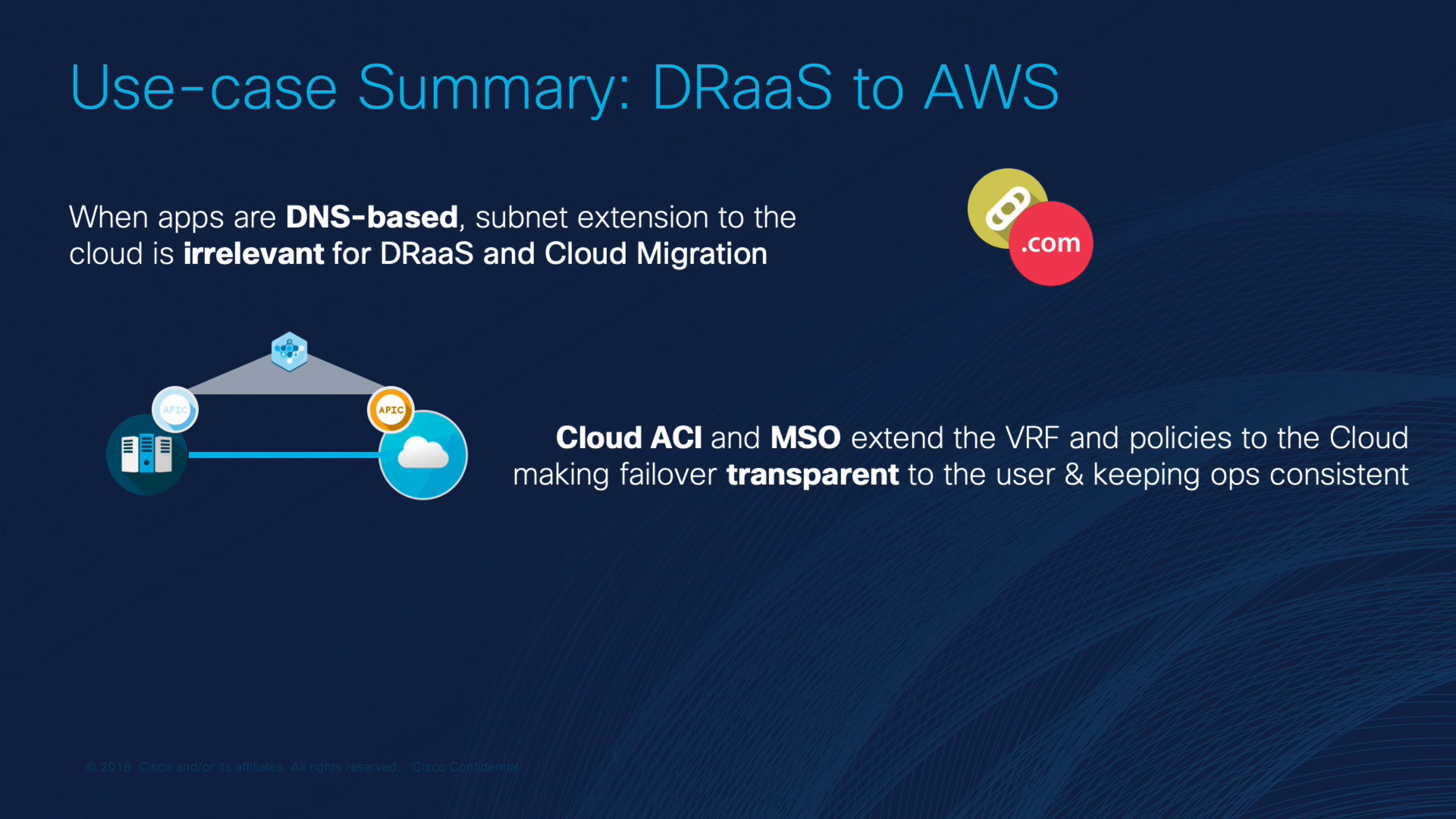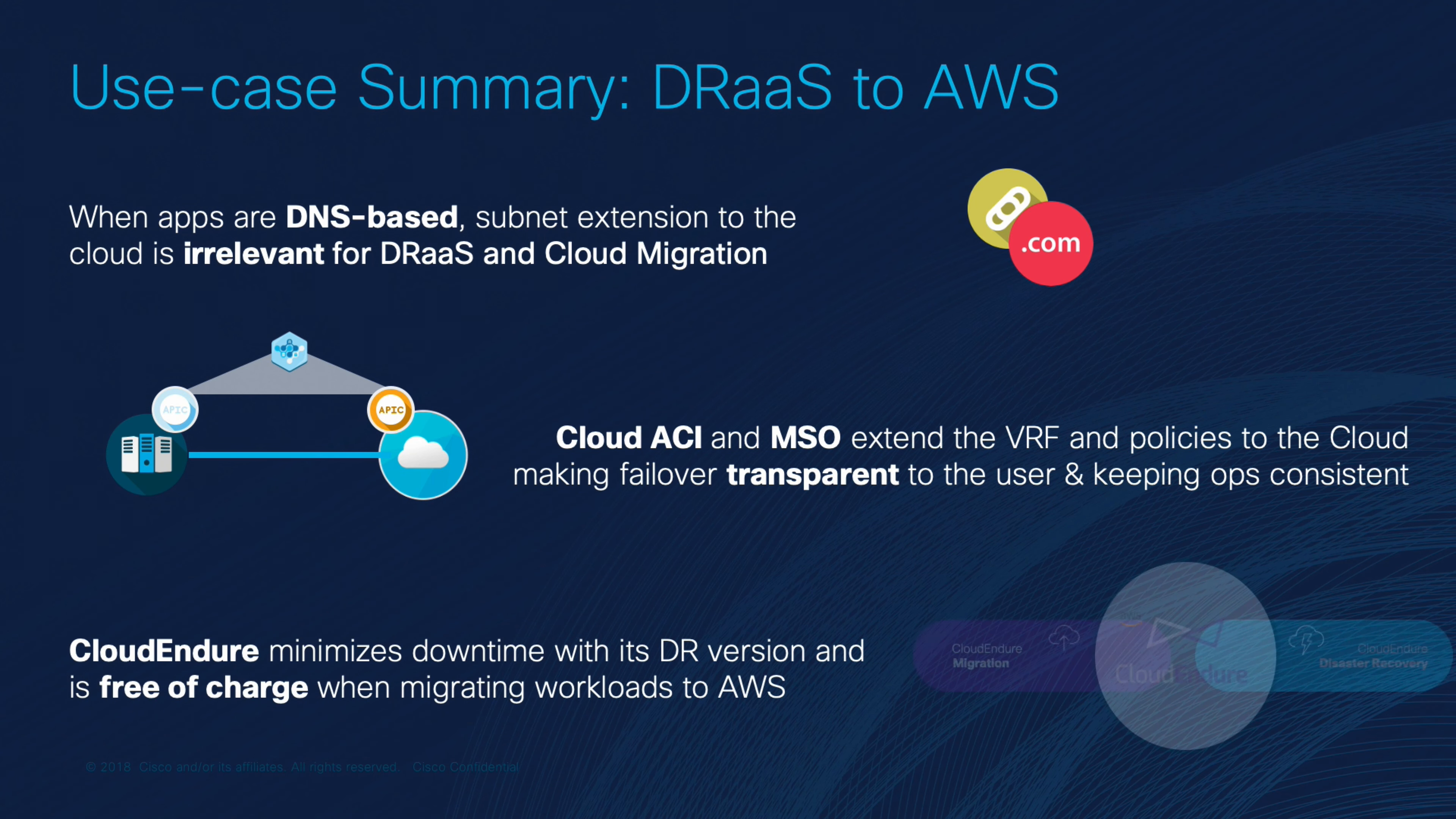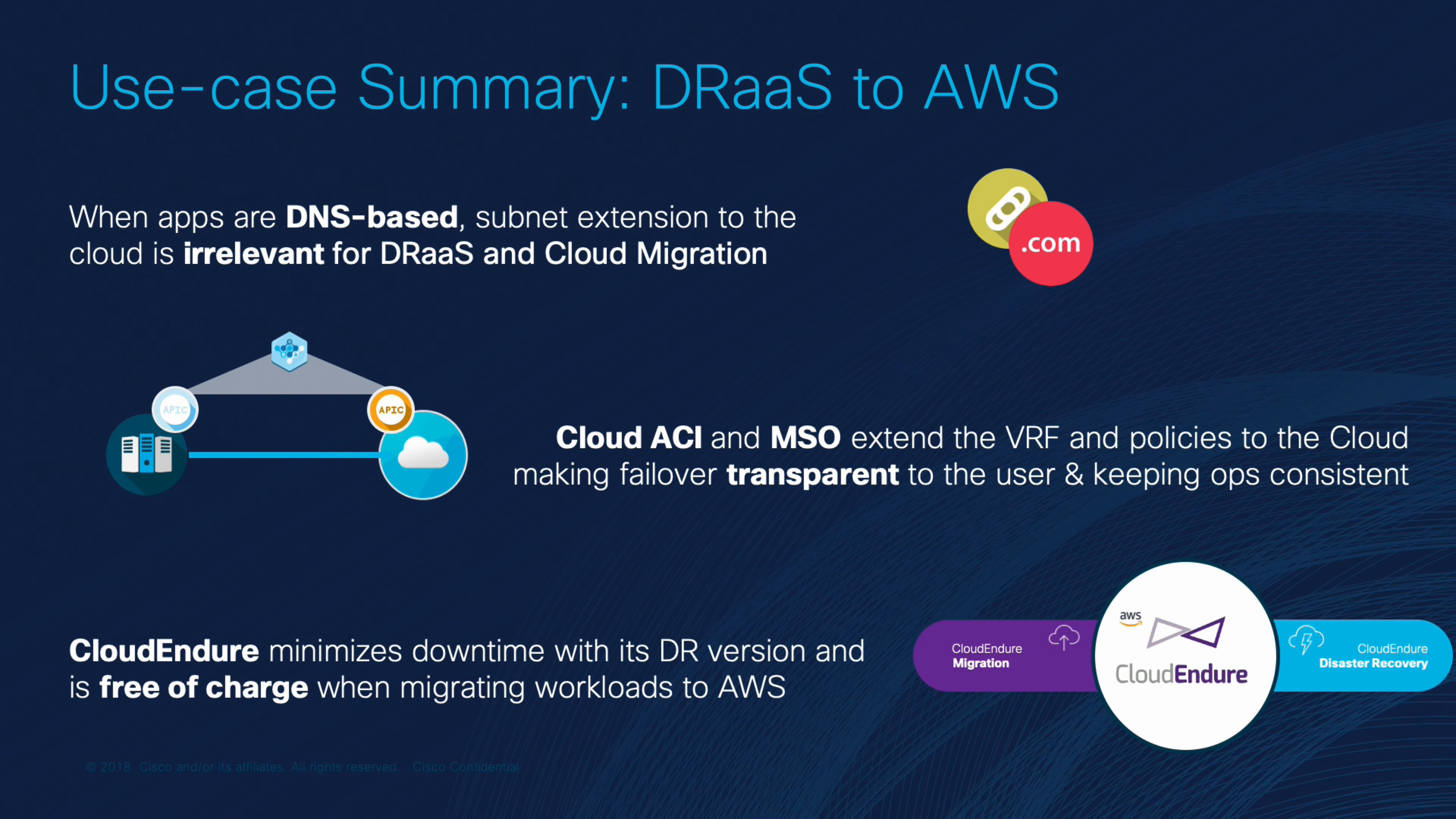Once the main site comes back online and if we are using CloudEndure disaster recovery, we can prepare for fail back, where CloudEndure will start the same process as before, in the case of failover, but in the opposite direction. It will synchronize the AWS instance's data to the on-prem virtual machines, and operations can resume as usual. It is important to mention that the same process can also work for cloud-to-cloud disaster recovery.